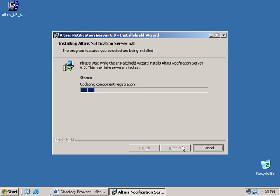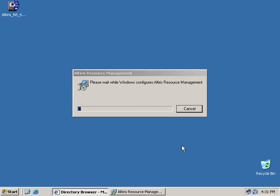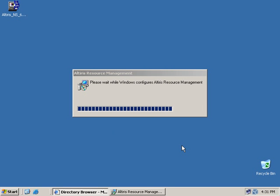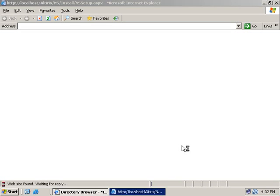Once those components are done, we should have a web browser that pops up for the notification server console, and that's where we'll continue. Let's go ahead and select finish. Just do a few more steps and processes. Console is coming up.